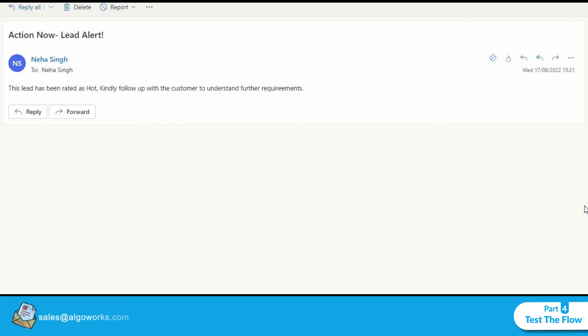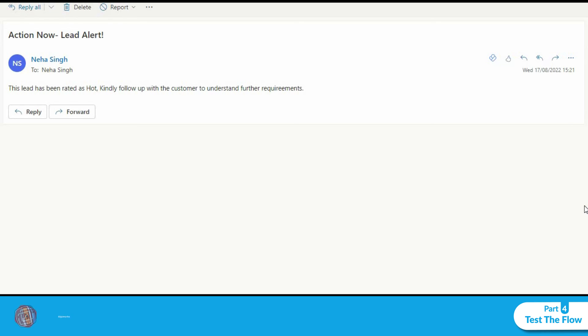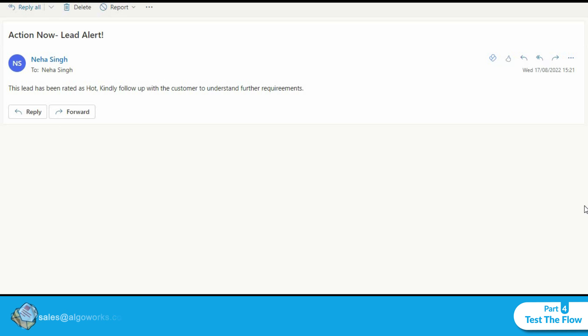So this is what we wanted Salesforce to do for us - that is notify the lead owner about a lead that has been rated as hot. This is the email template that we created and that has successfully landed in the lead owner's email inbox. Thank you.